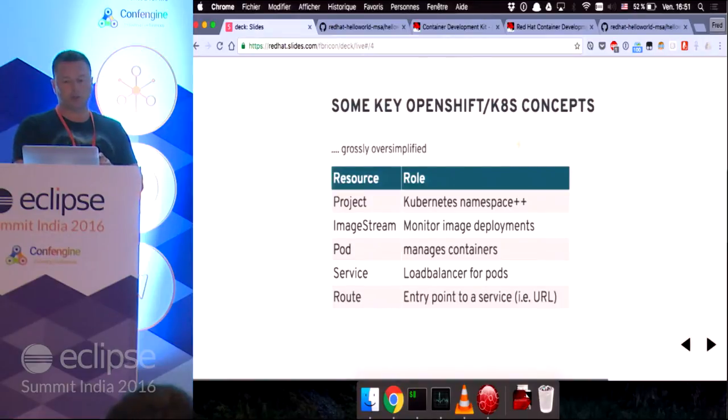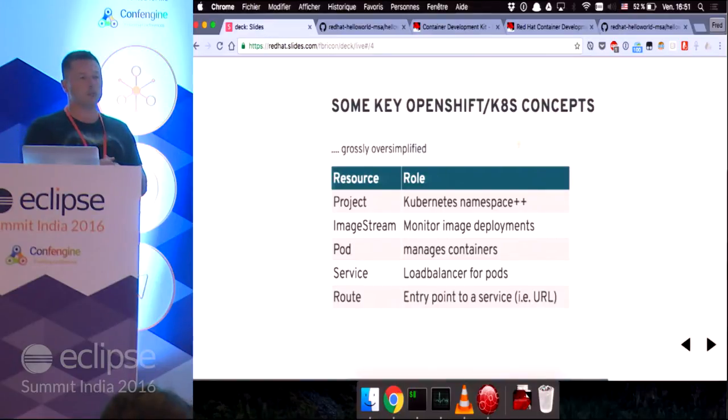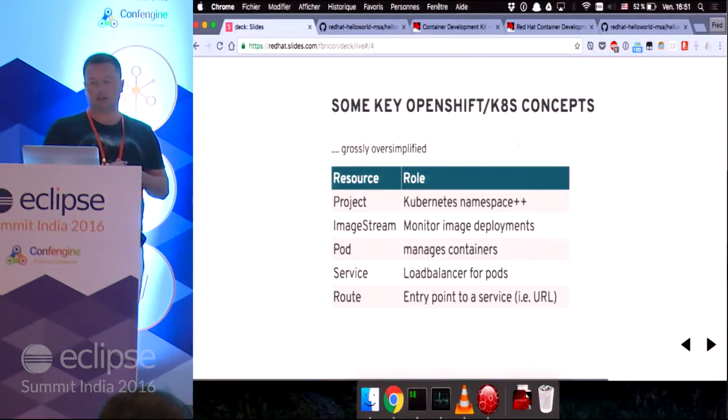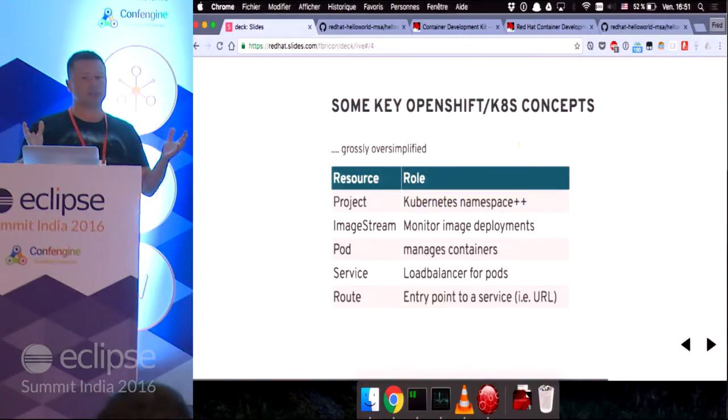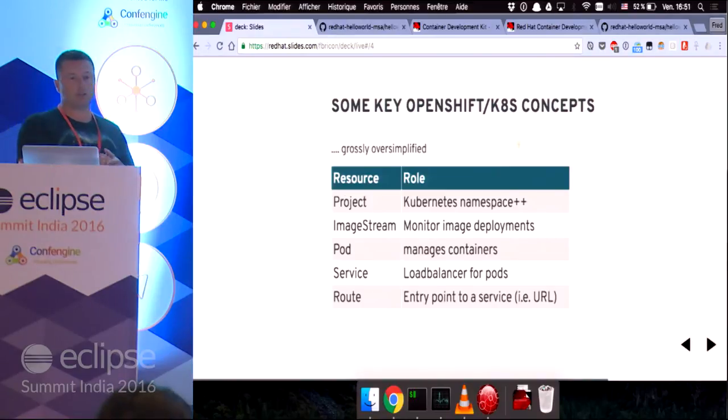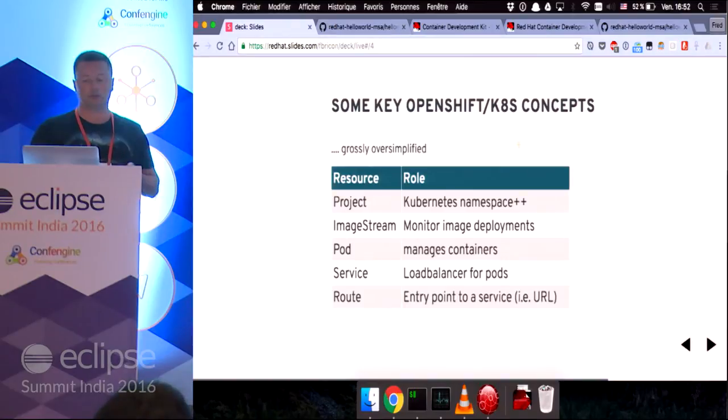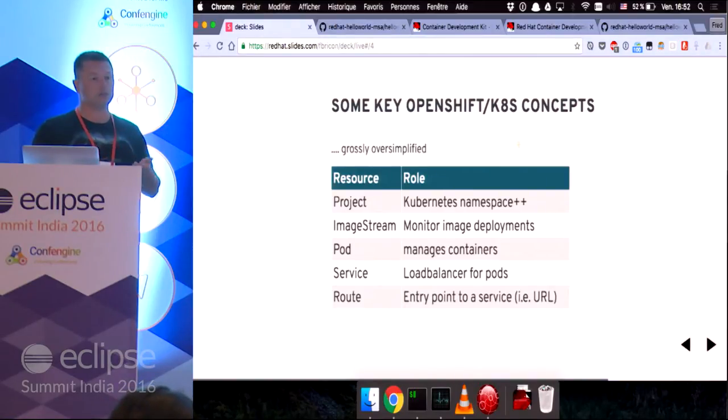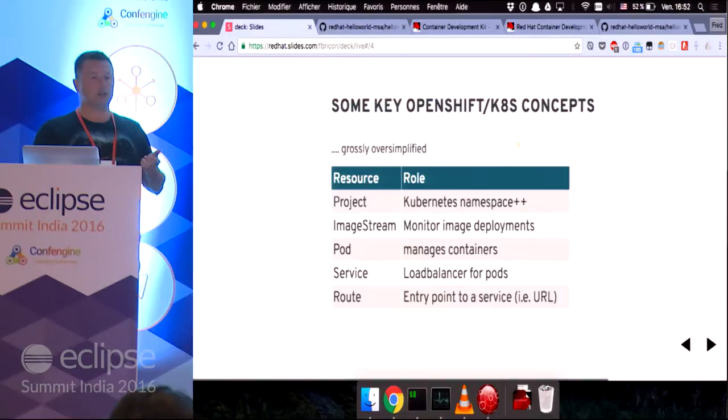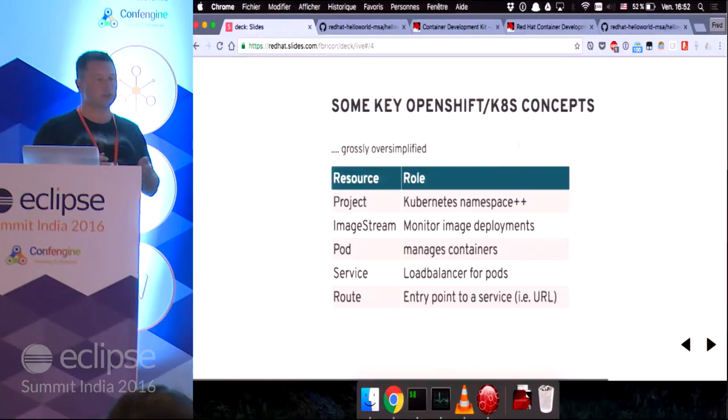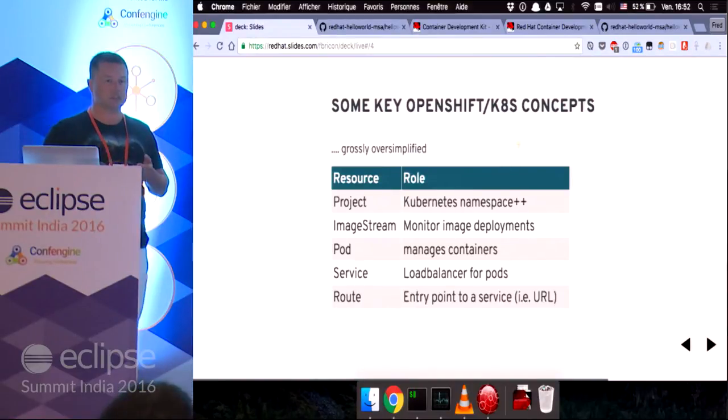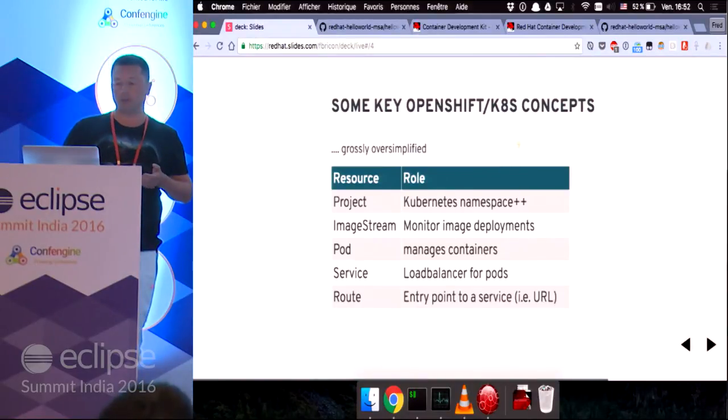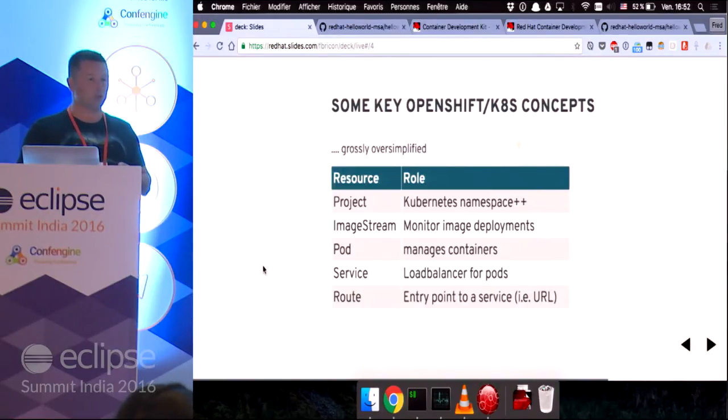It will allow you to manage different kinds of resources under the same namespace. We'll see an image stream, which monitors Docker image deployments. A pod is something that manages Docker containers. A service is a load balancer for pods. And finally, a route is the entry point to a service. So typically the URL that will be entered in your browser will point to a service, which then the service will then load balance the query to any of the pods that are running.